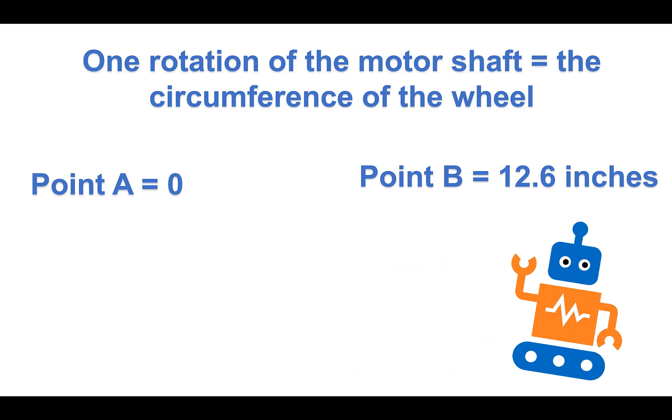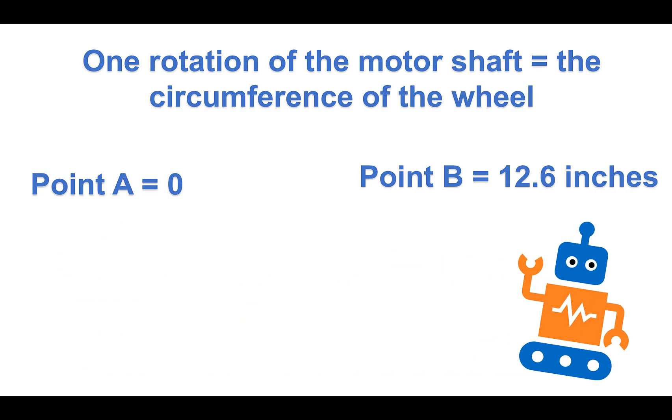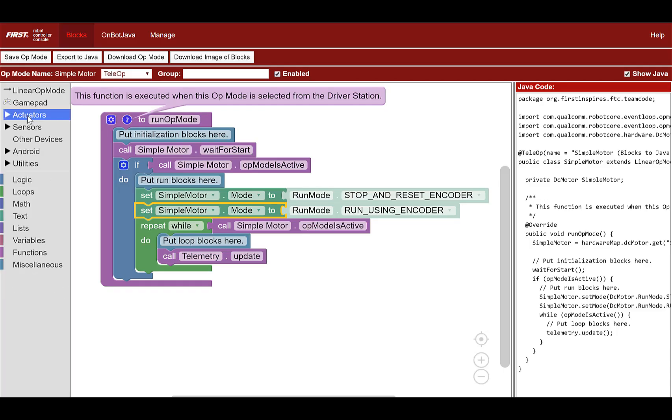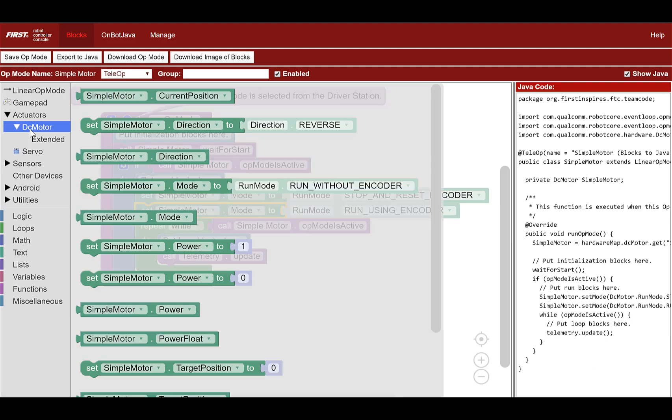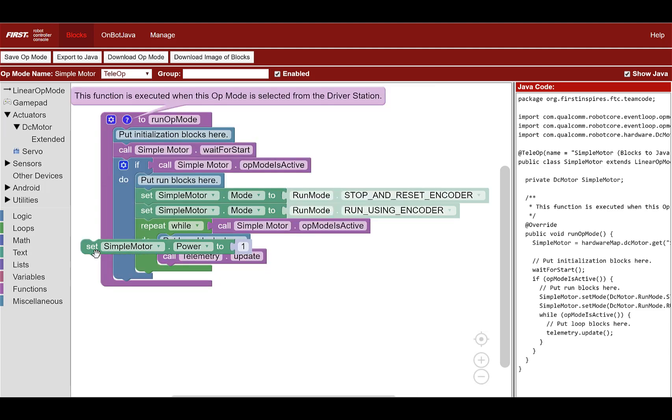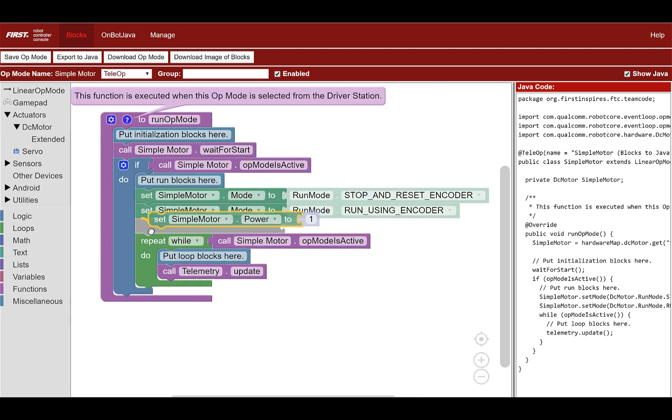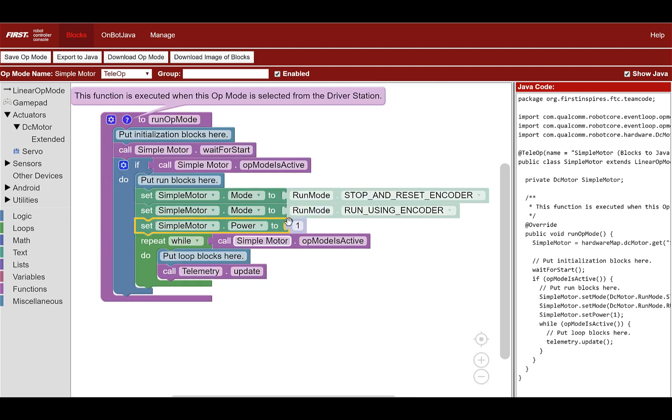Okay, we also need to set the power for the motor. Go to actuators, DC motor, and select the set power block. And place it under our existing blocks. Change the power level to 0.3. You've completed the blocks that will turn on the motor.